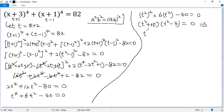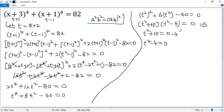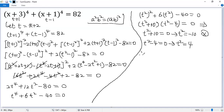So we get either t squared plus 10 equals 0, or t squared minus 4 equals 0. For the first one, t squared equals negative 10, which has no real solution, because the square of any real number must be non-negative. For the second one, t squared equals 4, so t equals 2 or t equals negative 2.